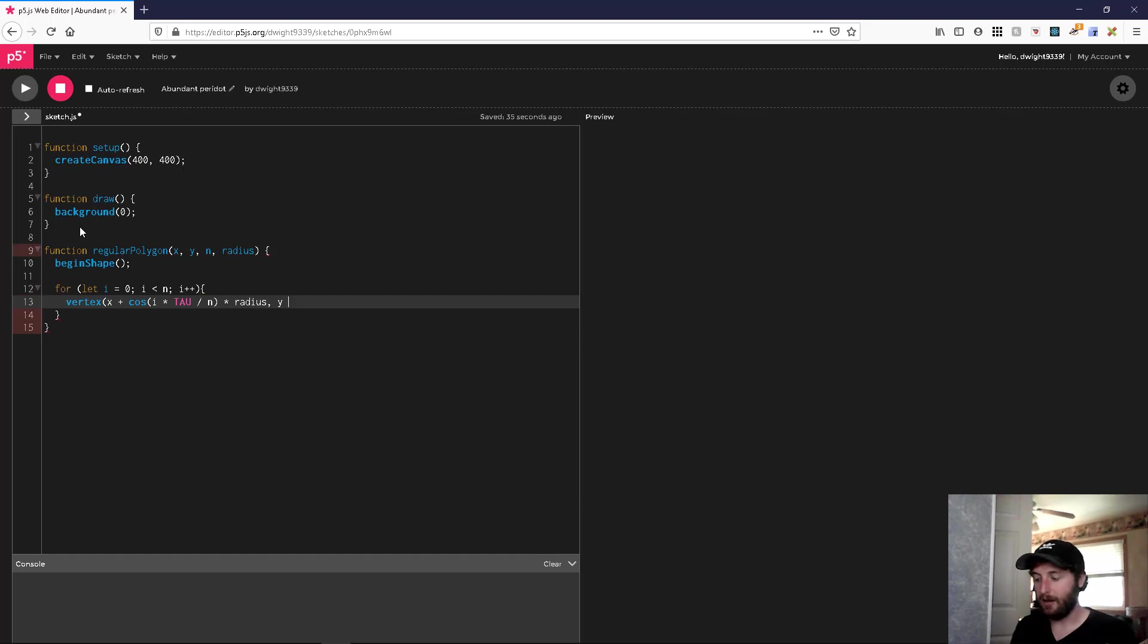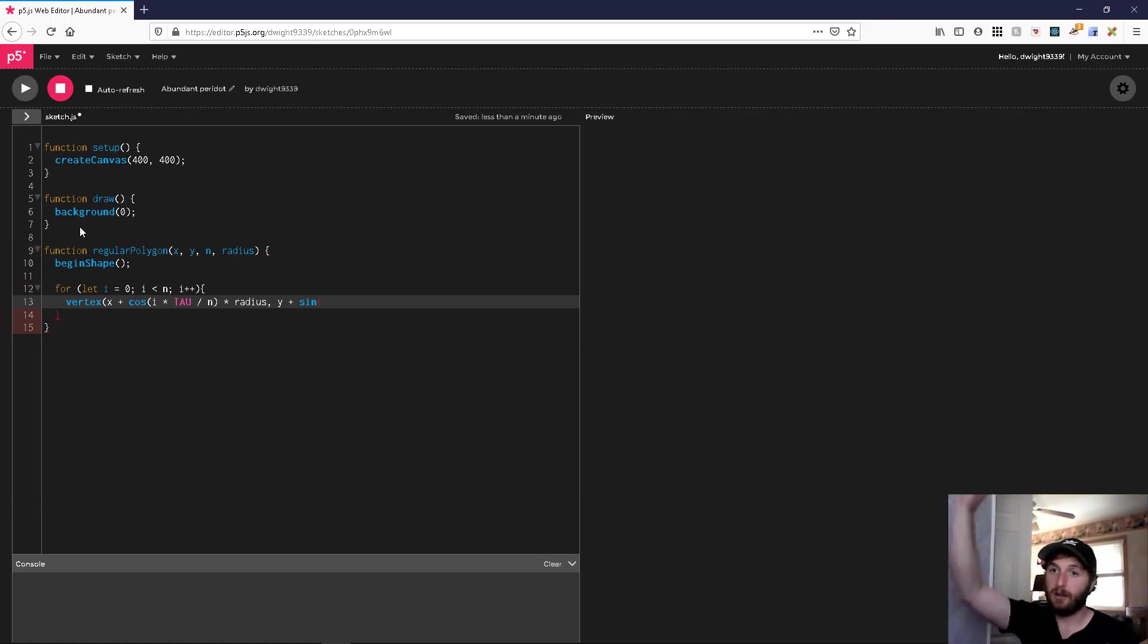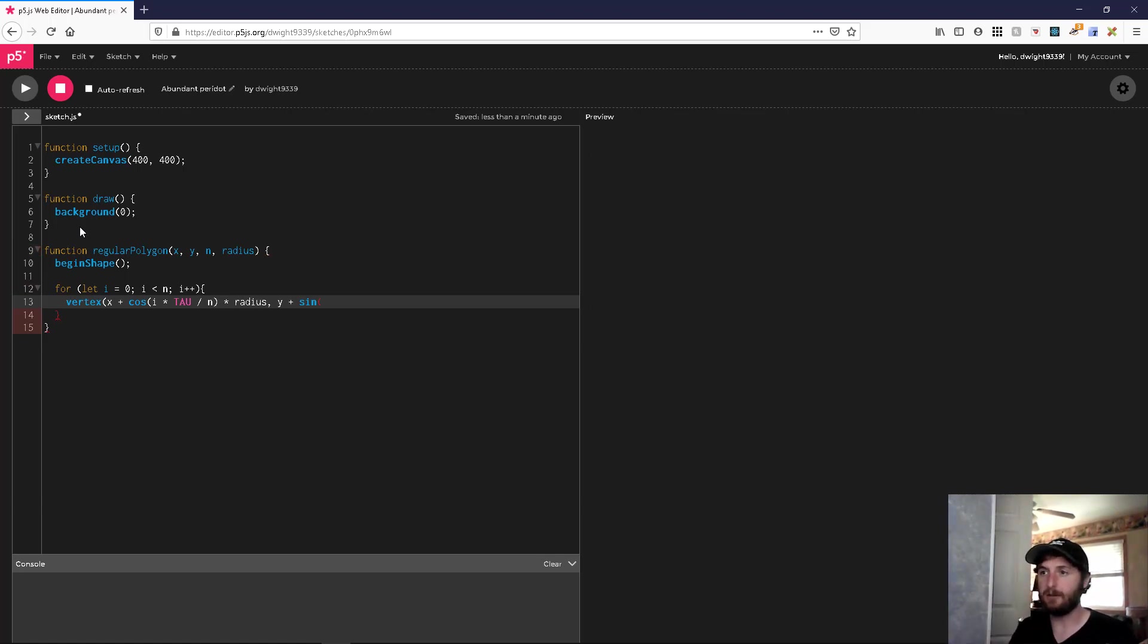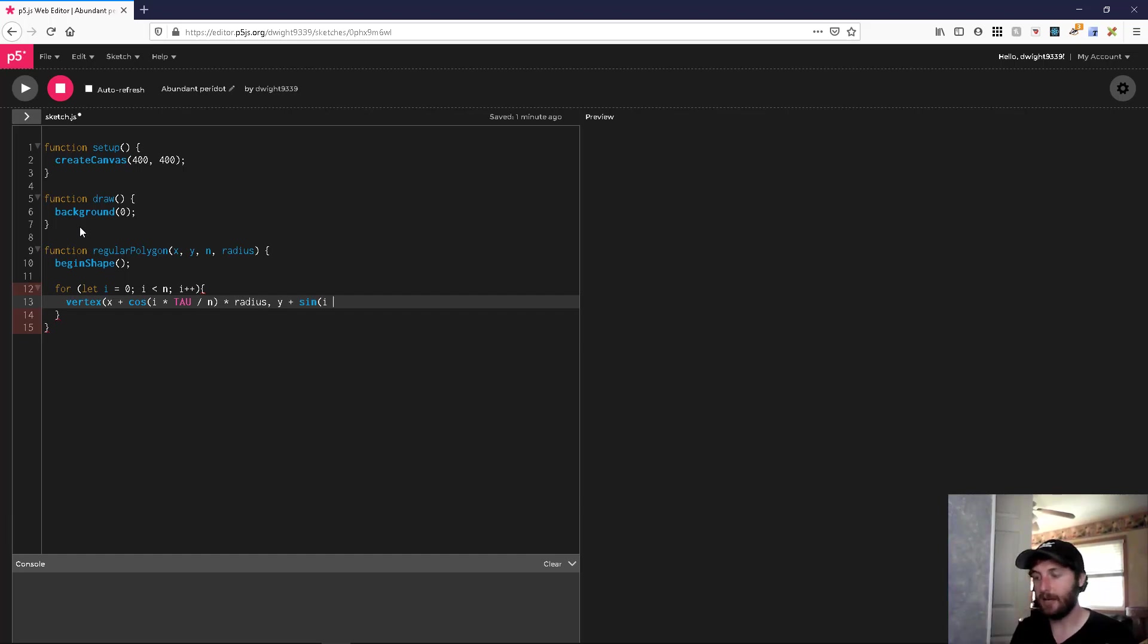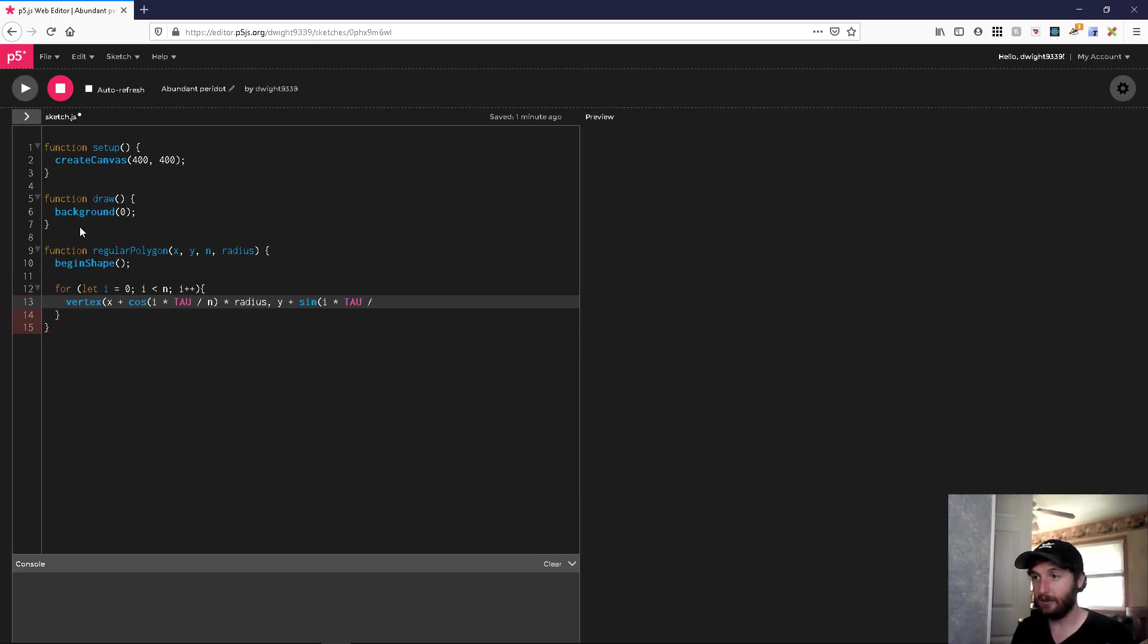And likewise, y plus... we're going to use the sine function to get the vertical distance. Trig stuff. We're going to use i times tau - sine of i times tau over n again, times the radius. That should give us the vertices that we want.